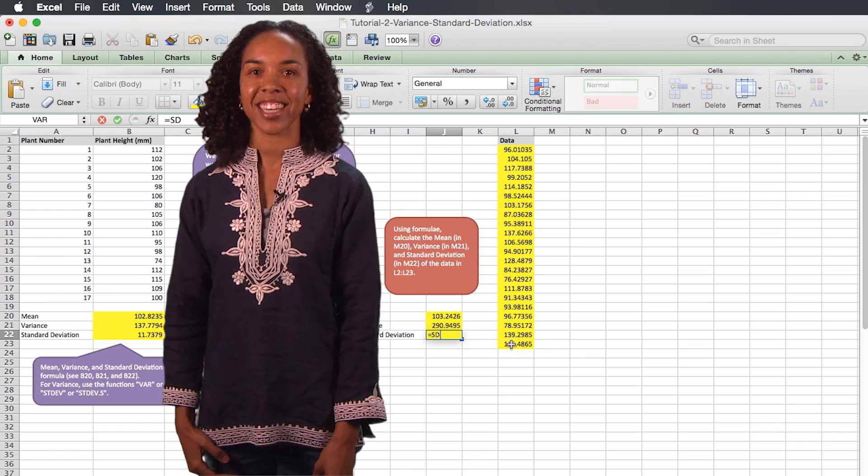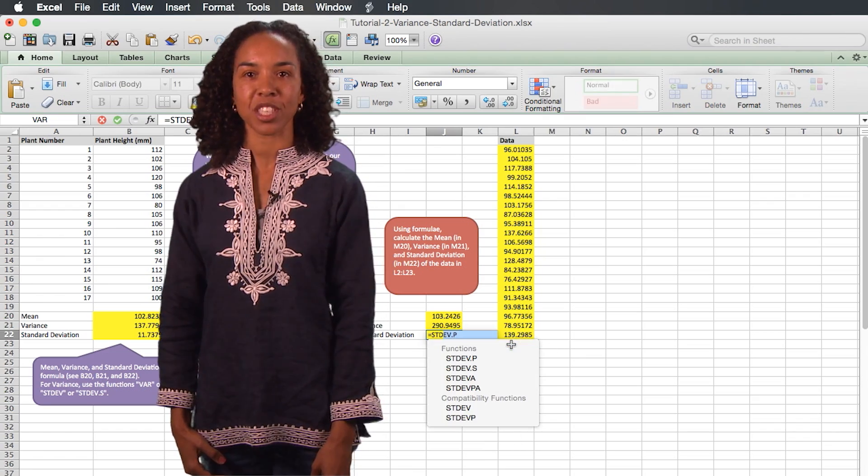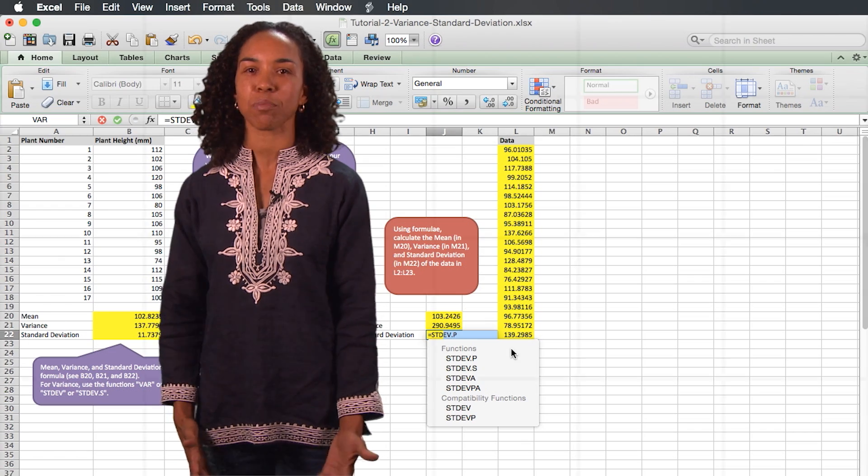These data analysis tutorials provide students with essential spreadsheet skills they can use in any science course.